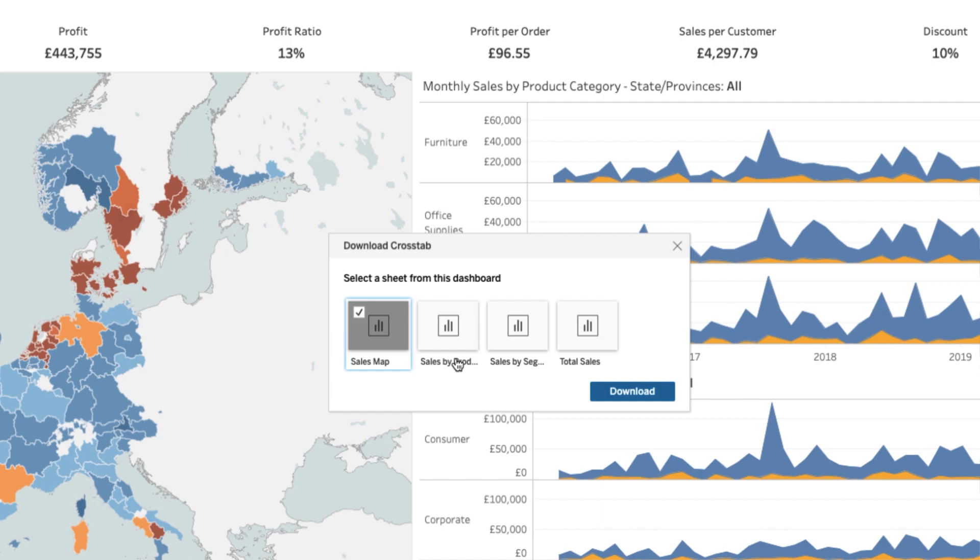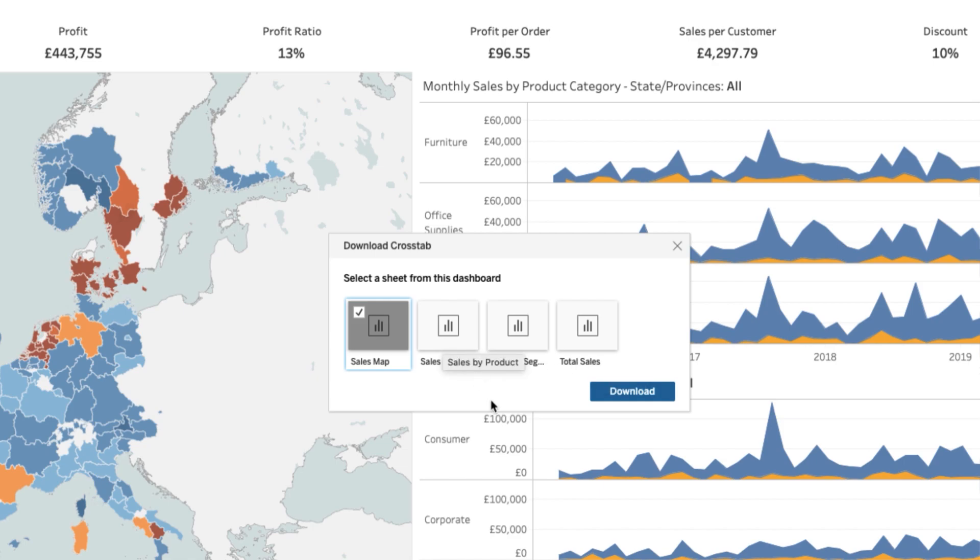Now, this is really important if you're a dashboard author, because if the user sees this and like me, you're a bit lazy with naming your sheets, this is just going to say sheet one, sheet two, sheet 150, sheet 35, and so on. So you must name your sheets accordingly. Otherwise, this is going to look awful for the user.